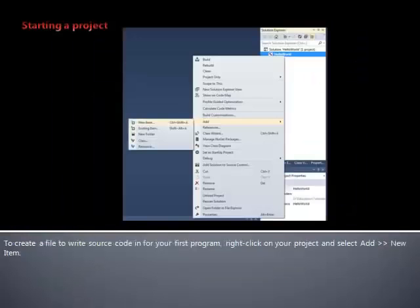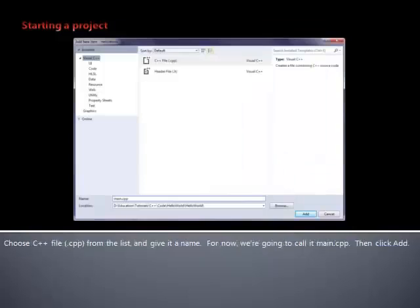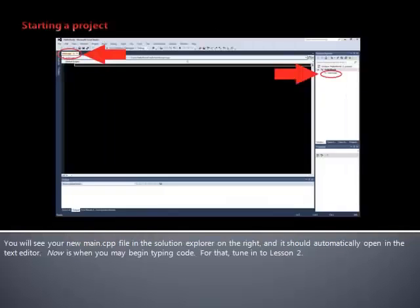To create a file to write source code in for your first program, right-click on your project and select Add New Item. Choose C++ file from the list and give it a name. For now, we're going to call it Main.cpp. Then click Add. You will see your new Main.cpp file in the Solution Explorer on the right, and it should automatically open in the text editor. Now is when you may begin typing code. For that, tune in to Lesson 2.